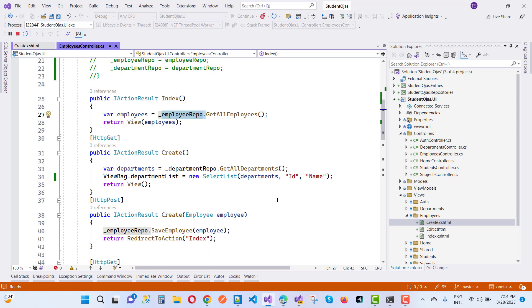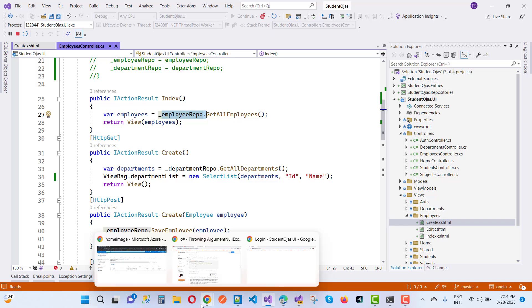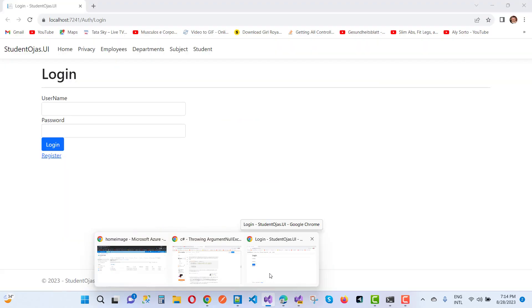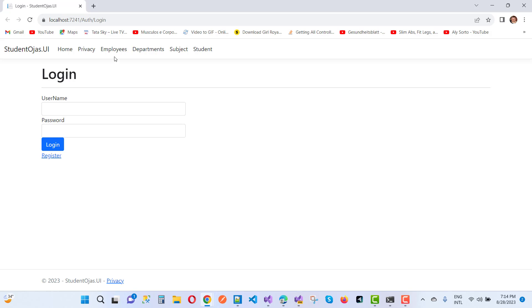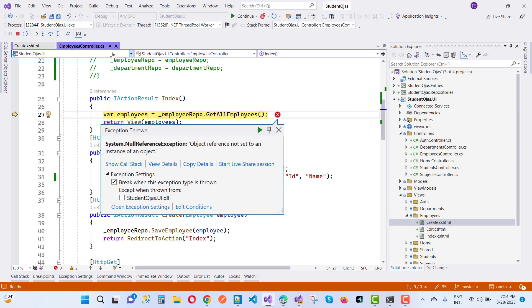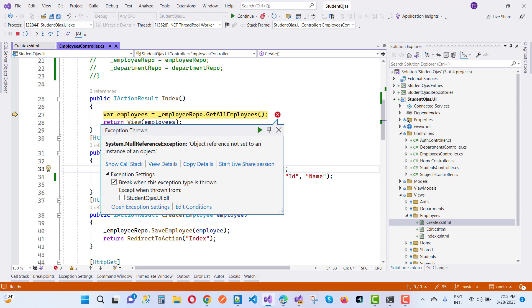But you notice that here I am going to get that type of error message. So here we have employees and we will get that system.NullReferenceException. System.NullReferenceException, I mean to say that object reference not set to instance of an object. The object is not initialized in the memory. So employee repo is null right here. You can see that underscore employee repo is null.